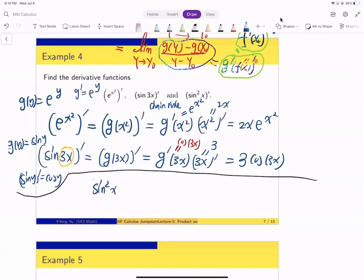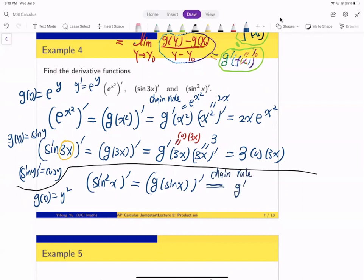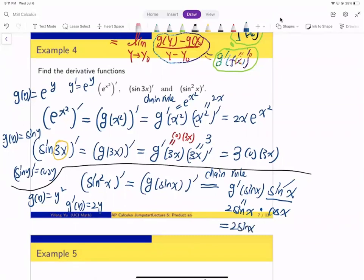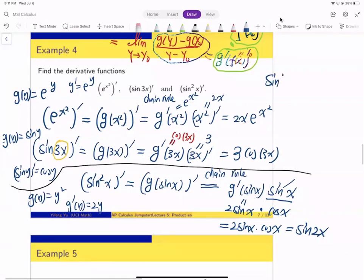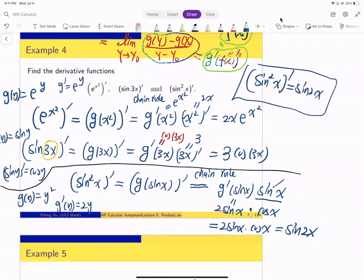Let's look at sin²(x) and take the derivative. This is the composition of g(y) = y² with f(x) = sin(x). By the chain rule, we get g′(sin(x))·sin′(x). Since g′(y) = 2y, this is 2·sin(x)·cos(x). Using the double-angle formula, 2·sin(x)·cos(x) = sin(2x). So the derivative of sin²(x) is sin(2x).